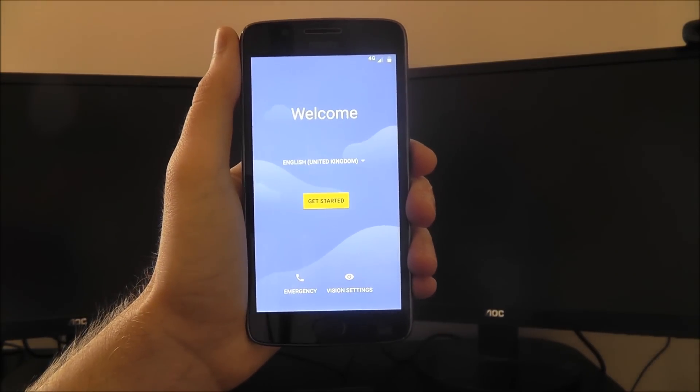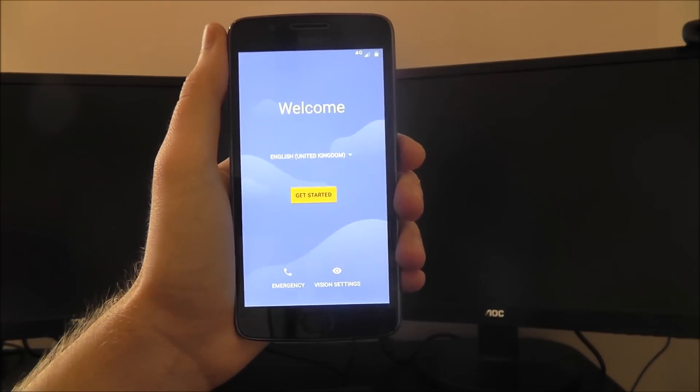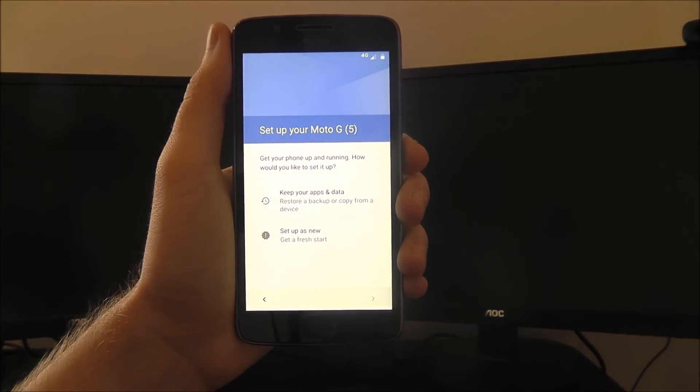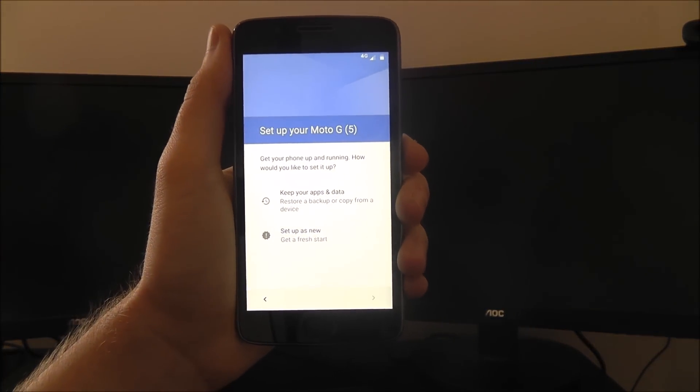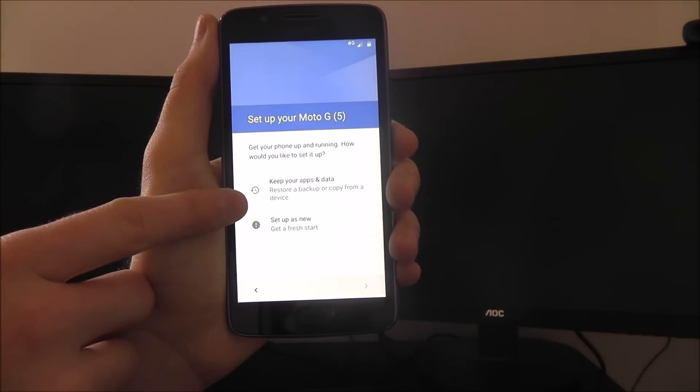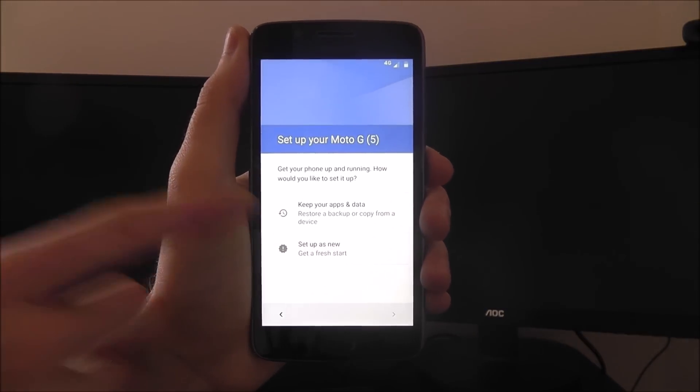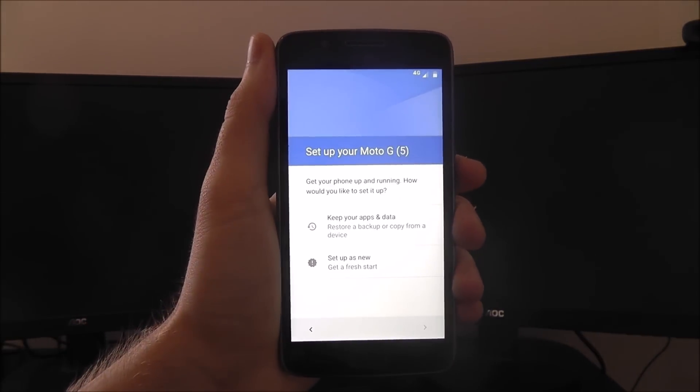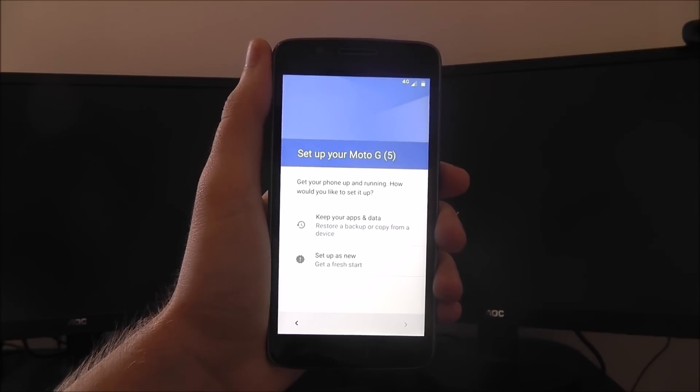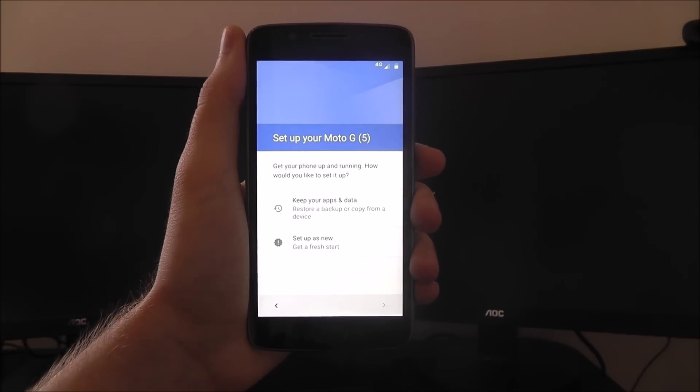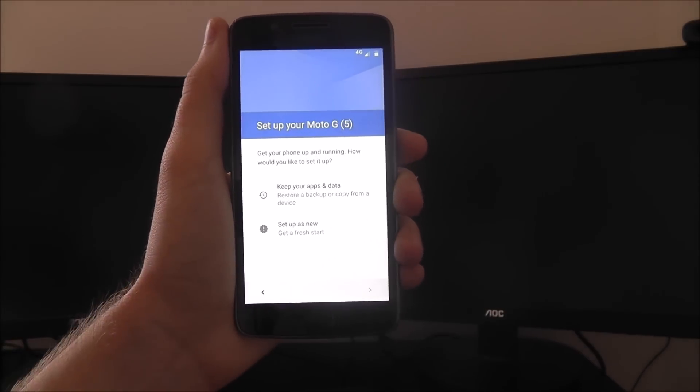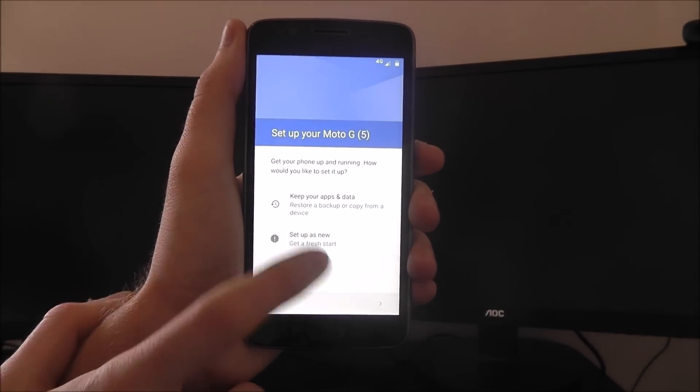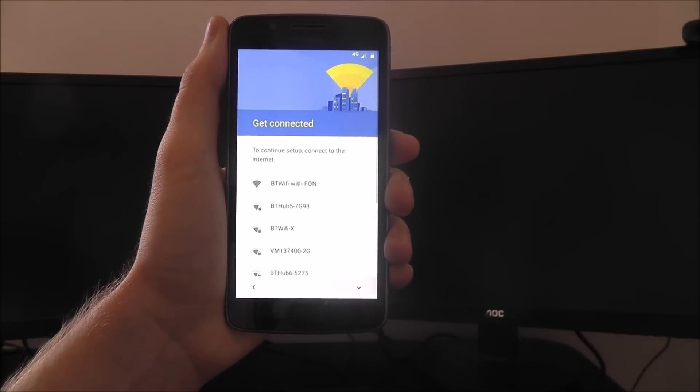When you first turn on your phone, you'll get this screen, from which you'll need to select the Get Started option. Here you can find two options: keep your apps and data if you've got an existing Android phone and want to port over all that information, or set it up as a new device to get a fresh start.